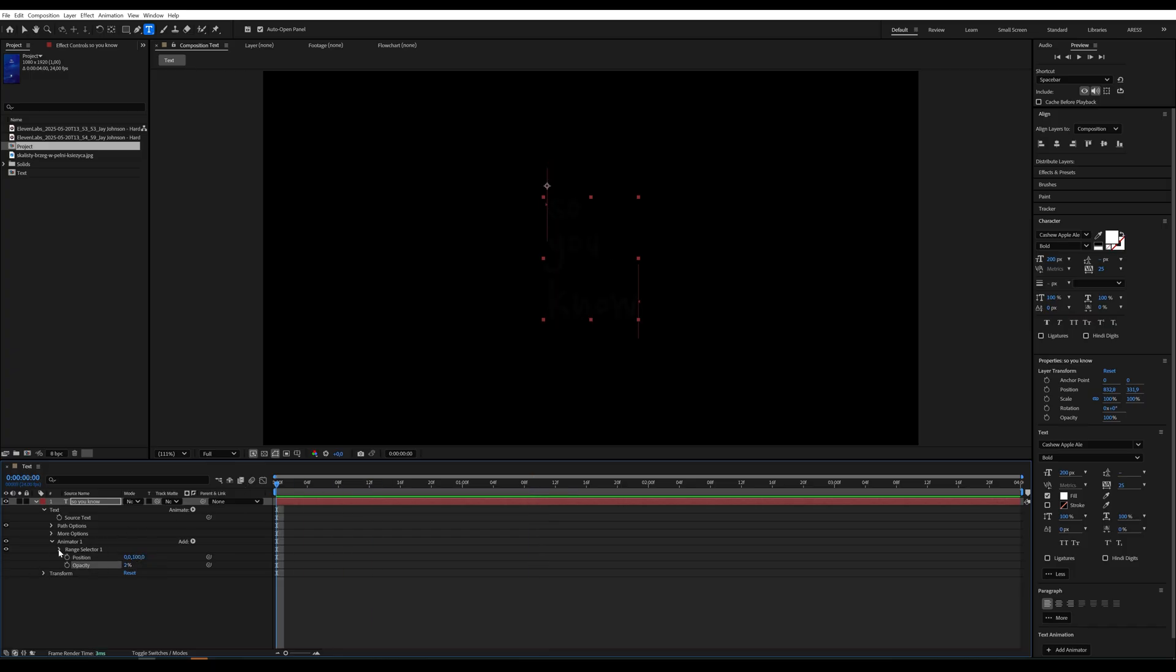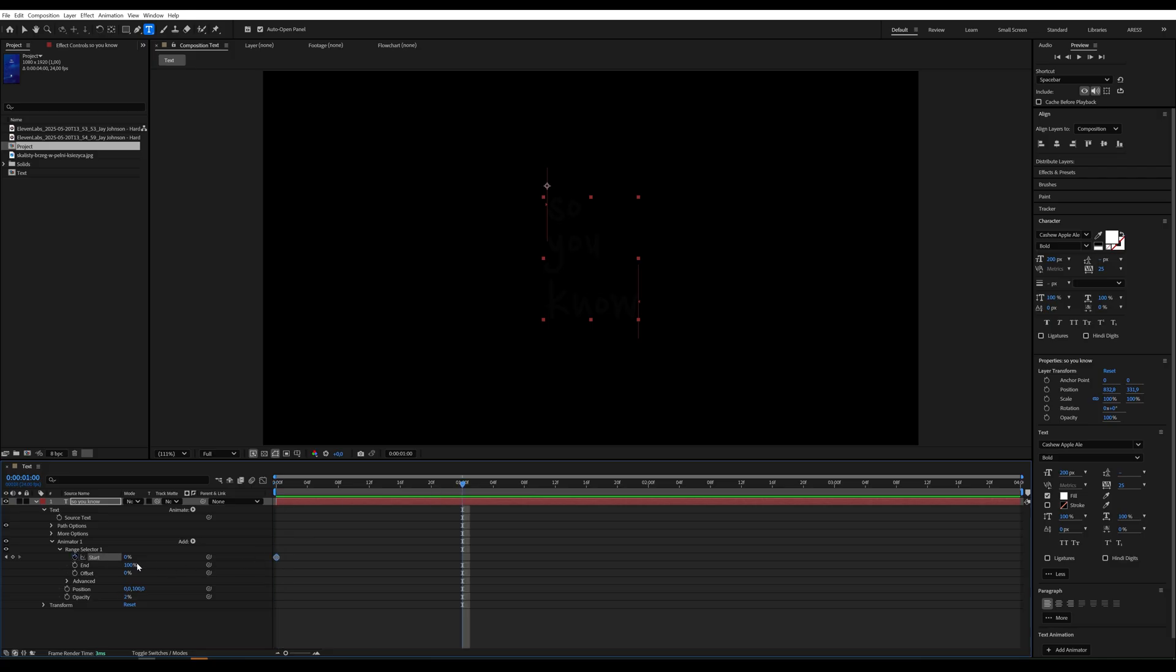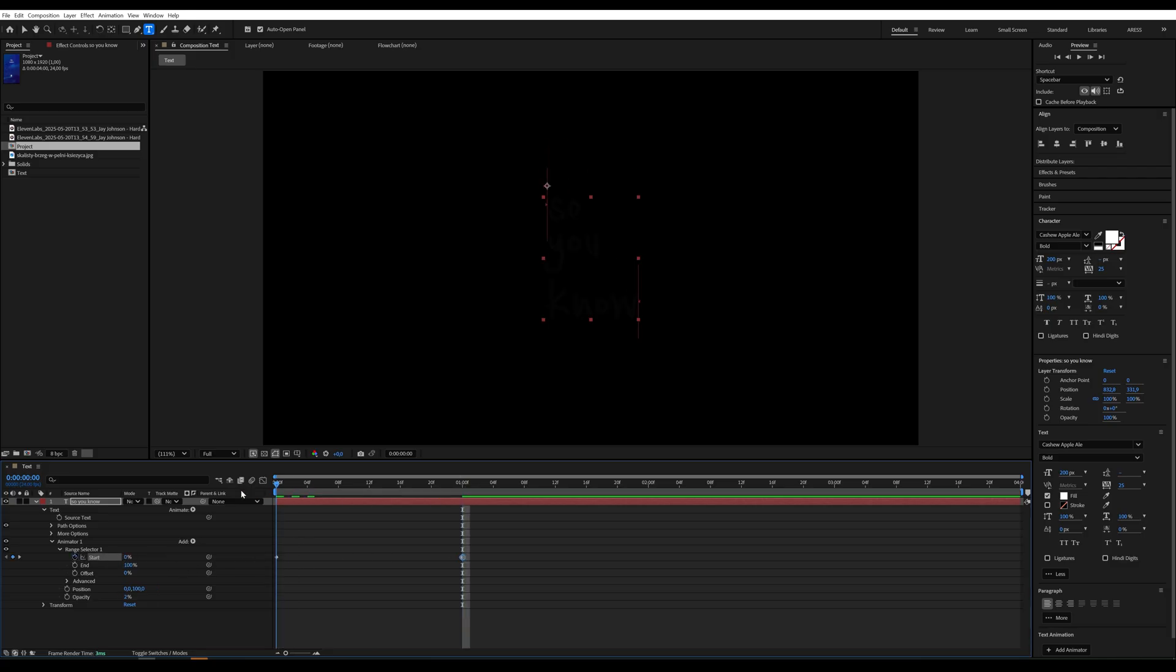Now, to create the animation, go into the Range selector and add keyframes at the start. The animation can last one second.